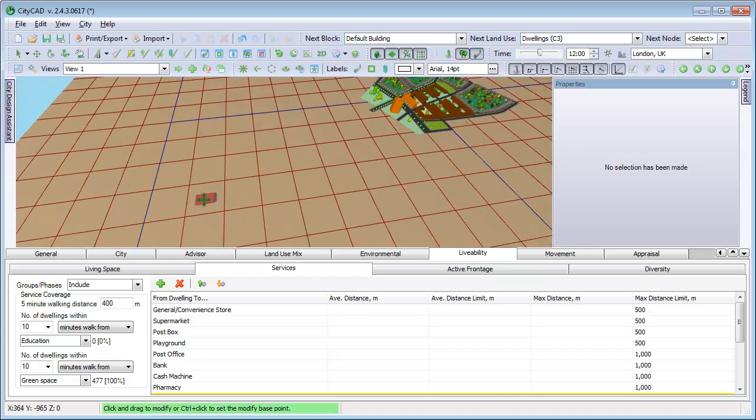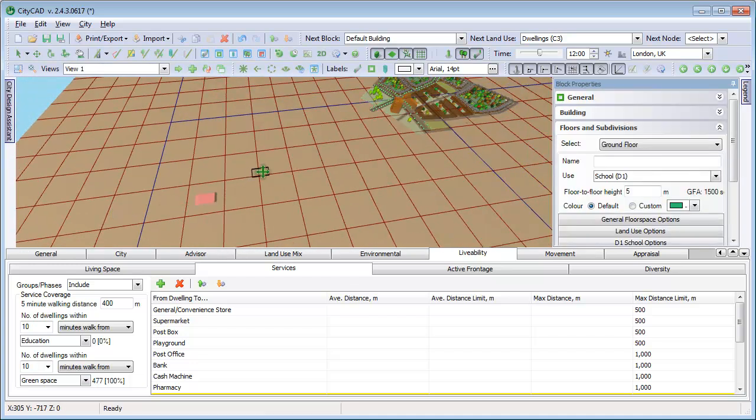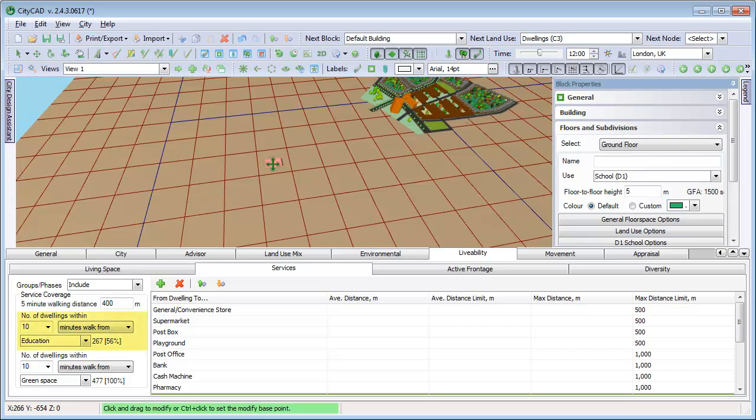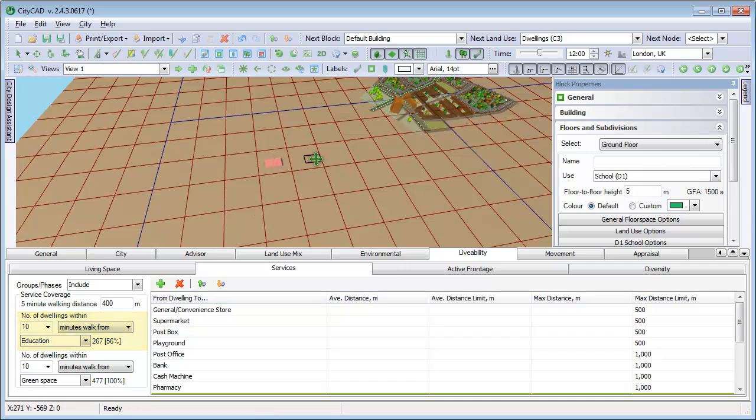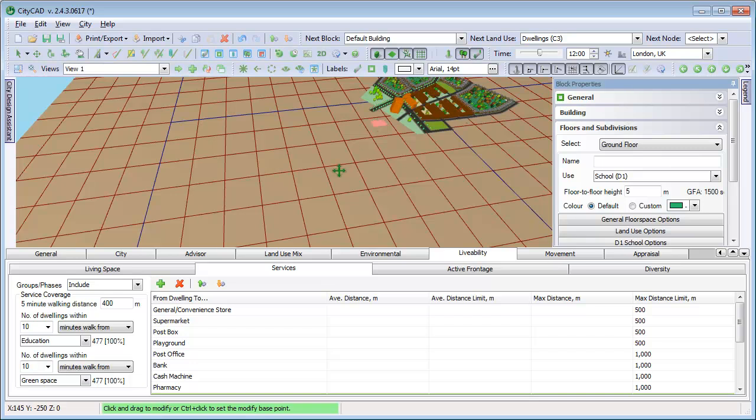If we choose the Modify tool and move the school, we can see that most dwellings are now just within 10 minutes walk. And if we move it again, we can see that all dwellings are within 10 minutes walk.